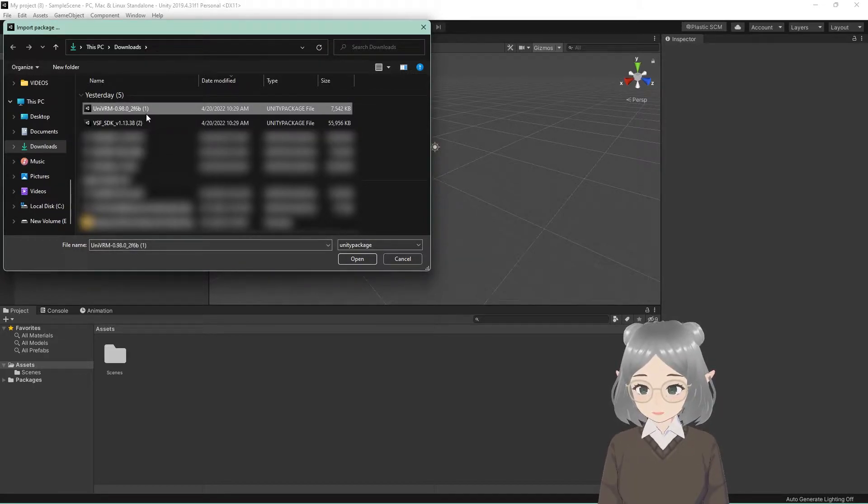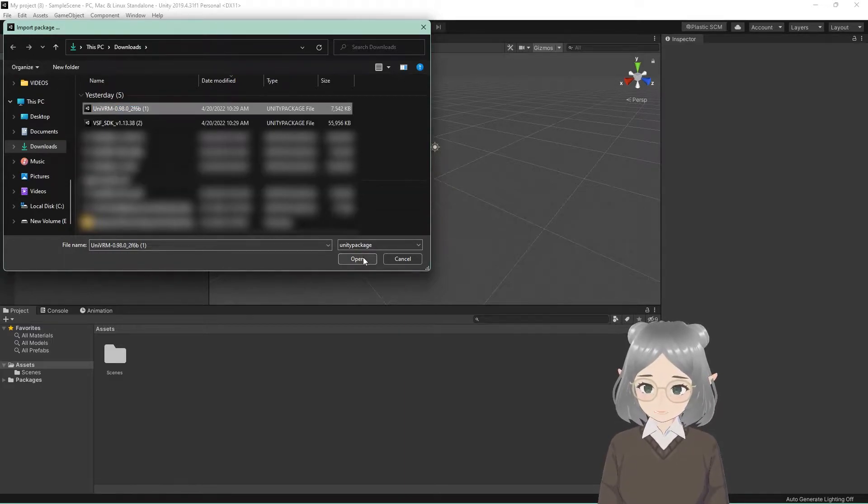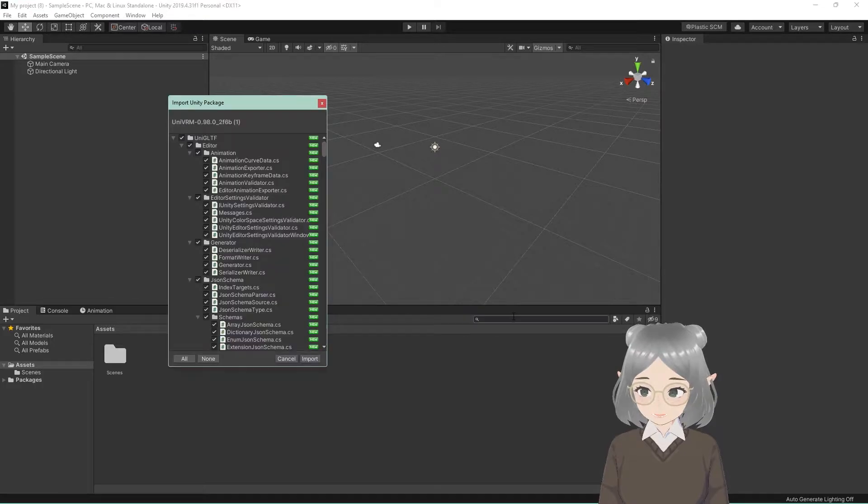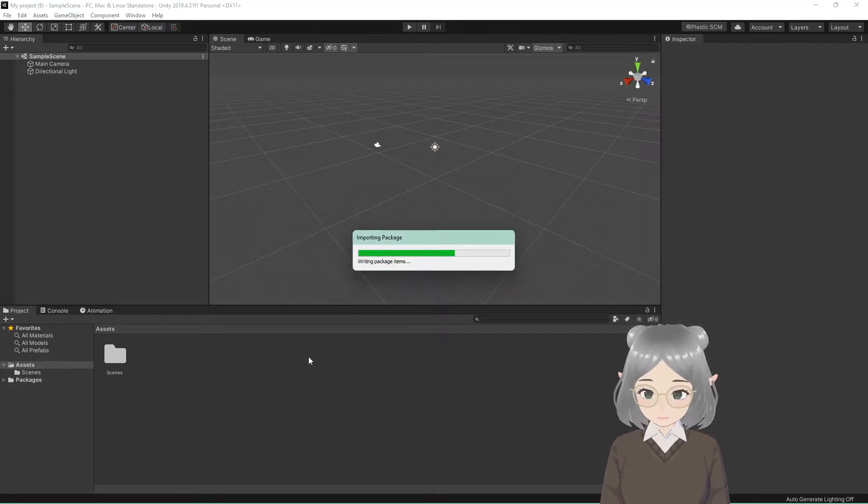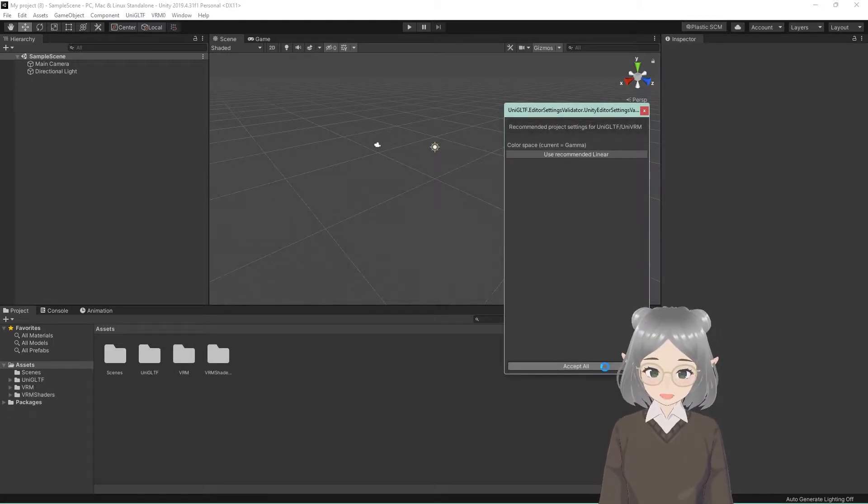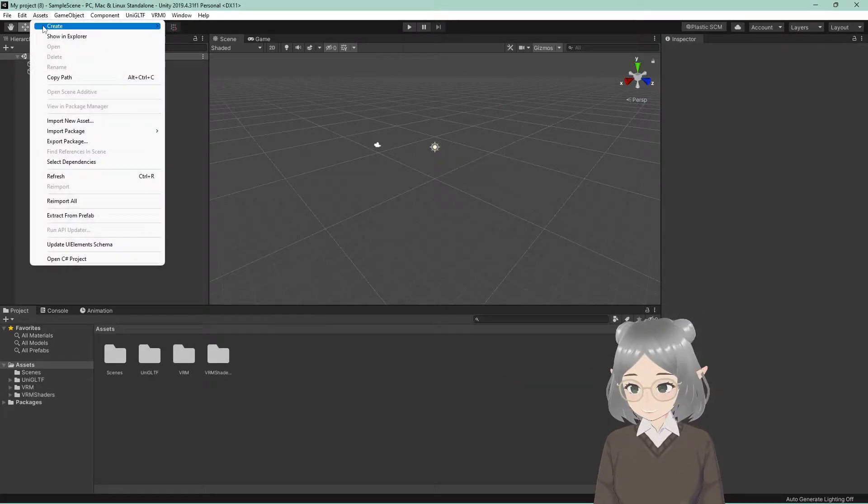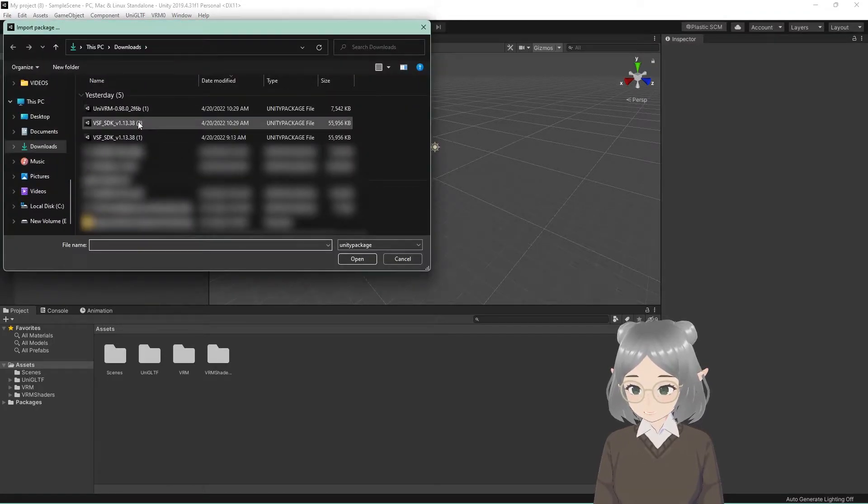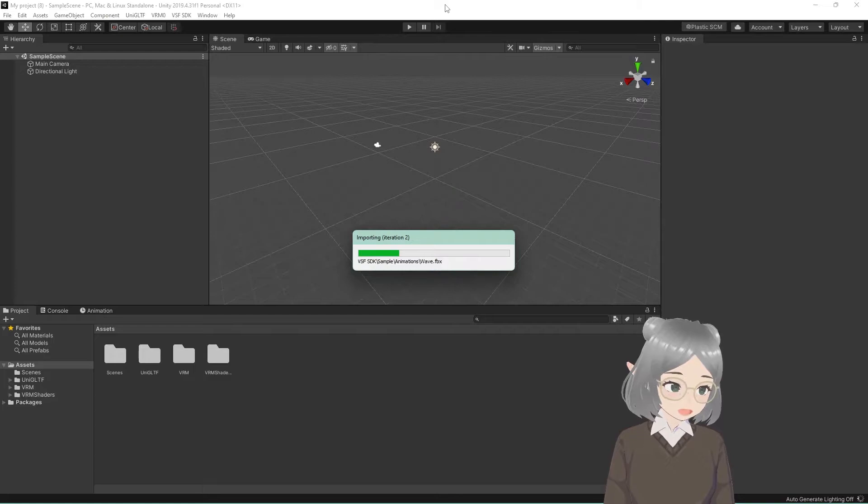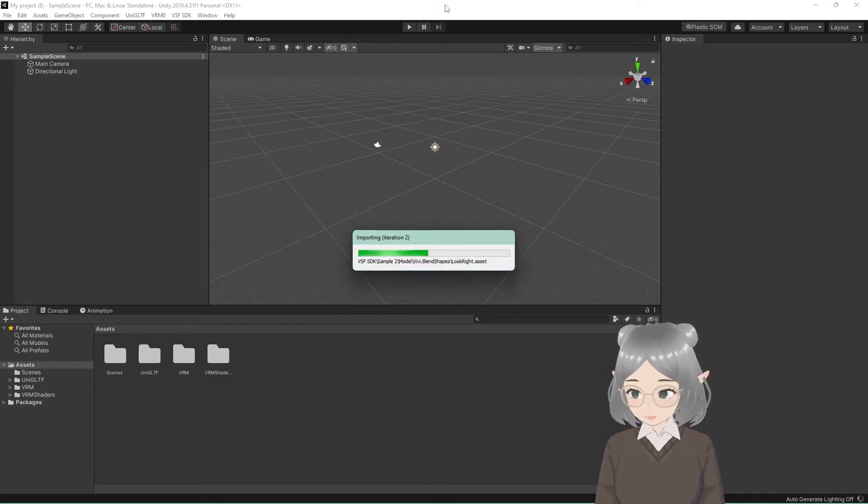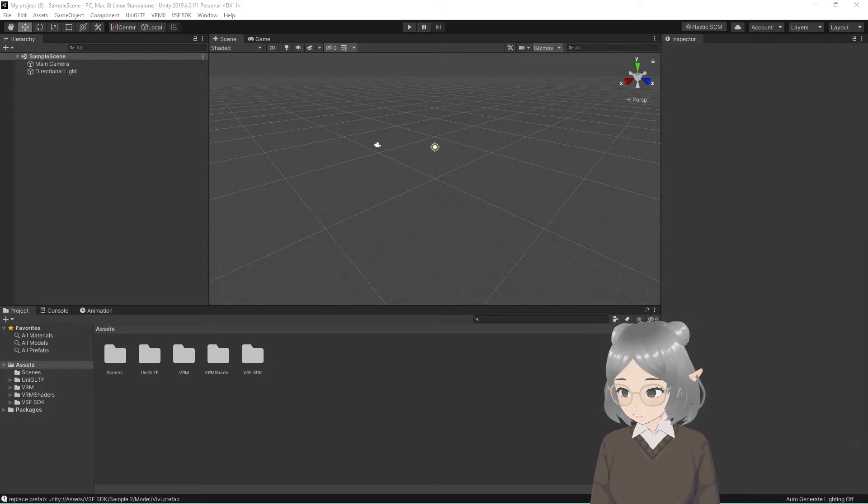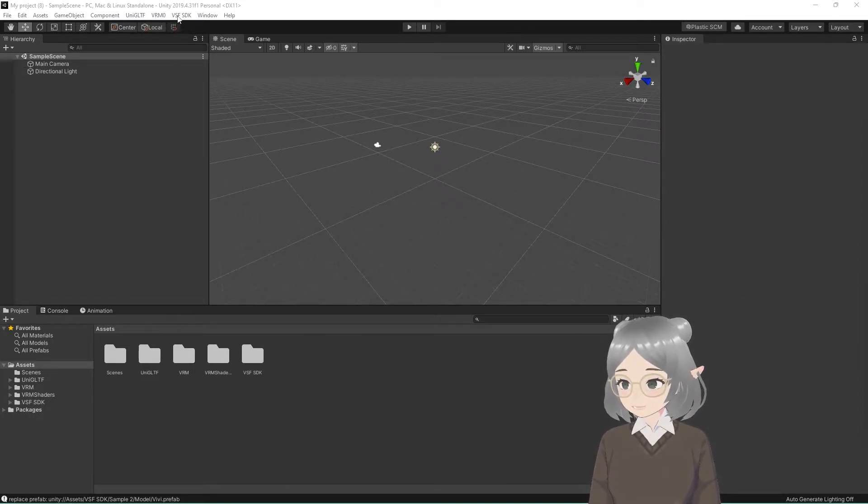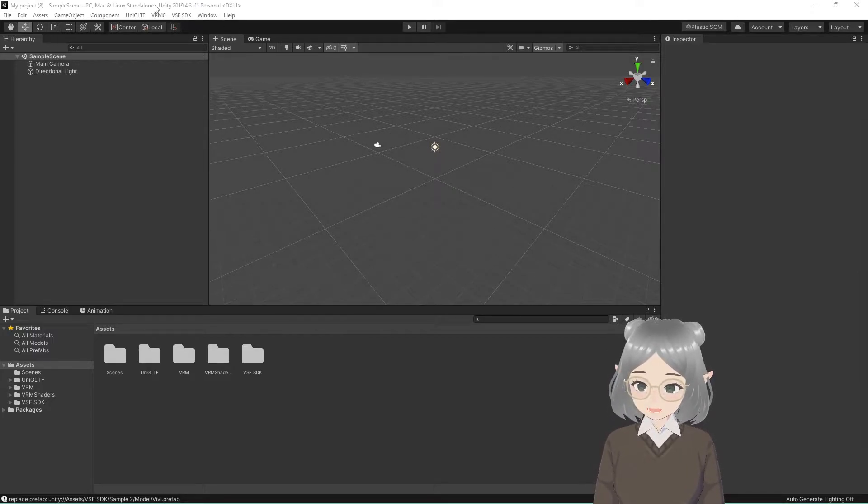So we're going to use the UniVRM first. We're going to open it. For this one, you will get a popup saying that they recommend to change a setting. You're just going to accept that and apply it. We're going to accept all. And then we're going to do the same thing to import the VCFace SDK package. This one won't have any extra stuff it wants to change, it'll just work. Once you have both of the plugins installed, you'll see them pop up over here. VRM 0 and then VCFace SDK up here. We're not going to do anything with those yet.